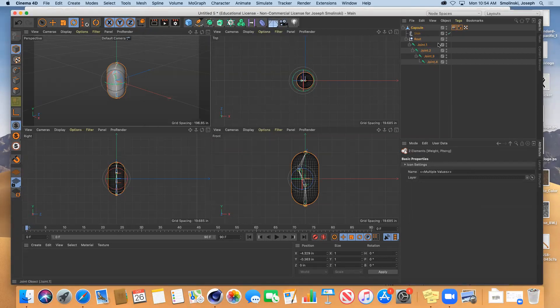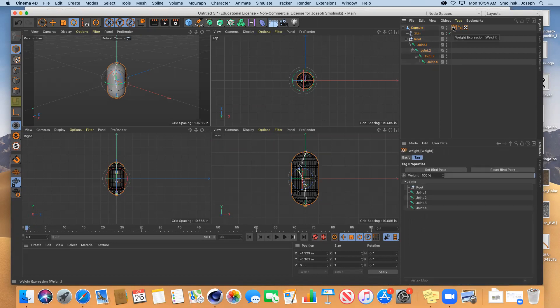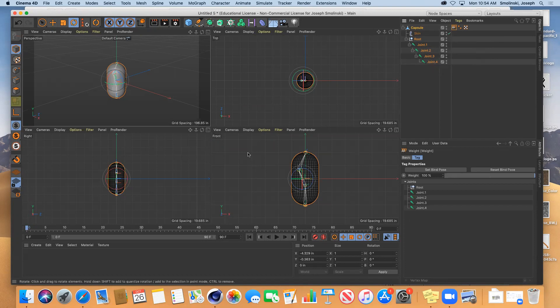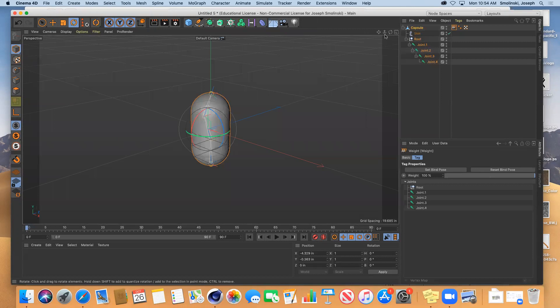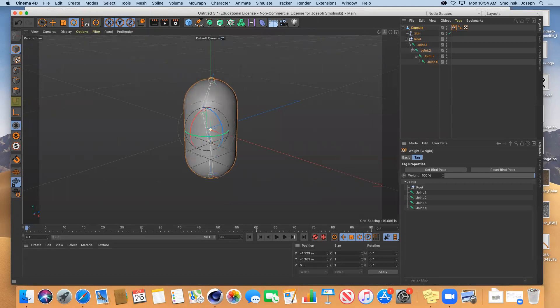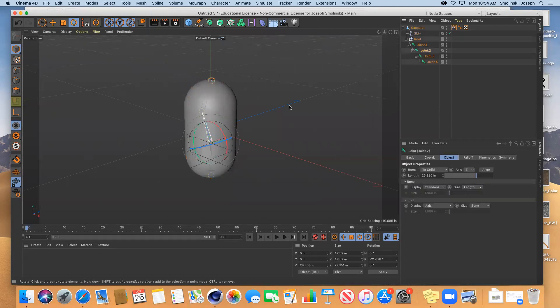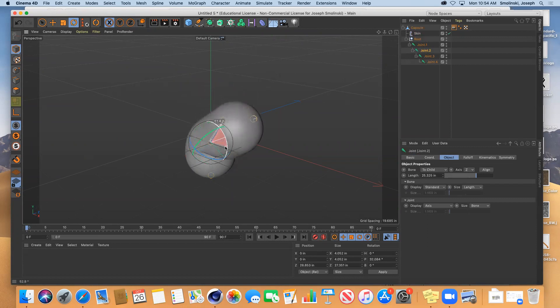Now it's created a vertex map here, the weight map, and it's assigned that to the structure. So what we can do now, we go back to that second joint here. We rotate that.